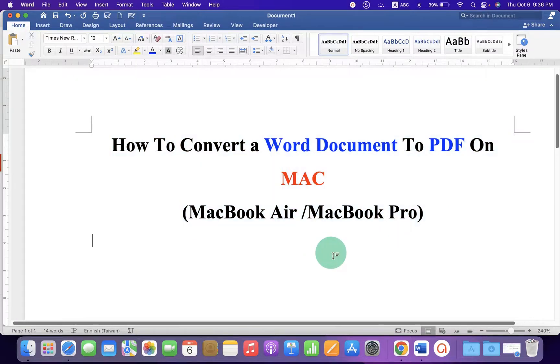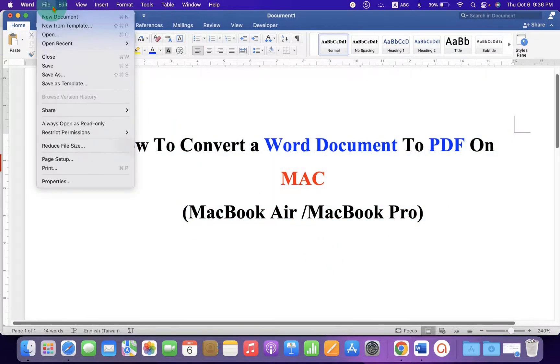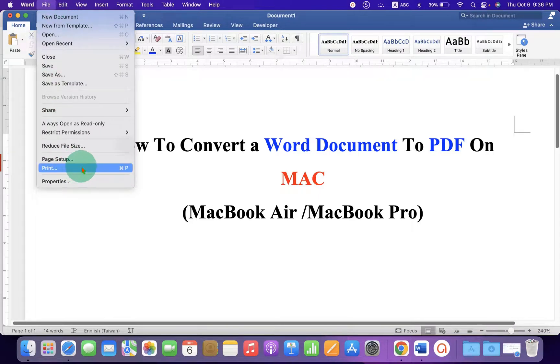What you need to do is just go to the File option and here you will see the option Print. Don't get confused.